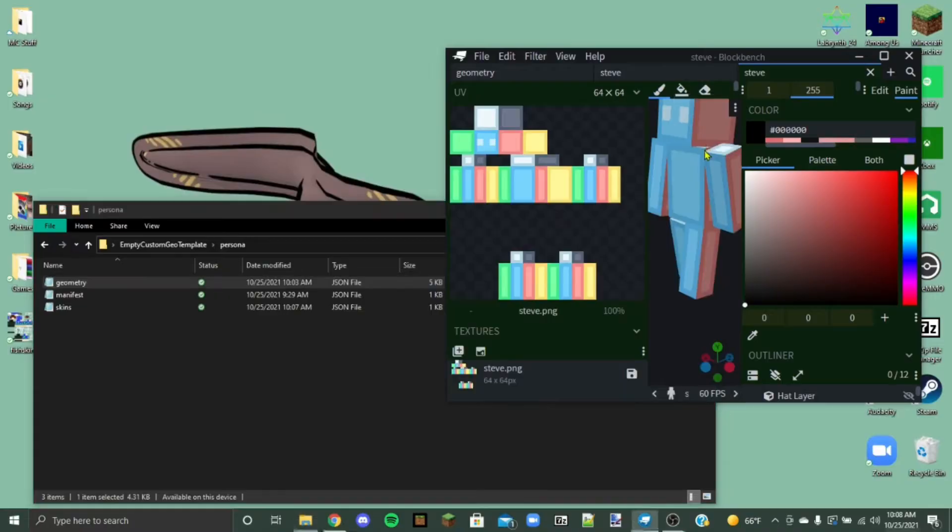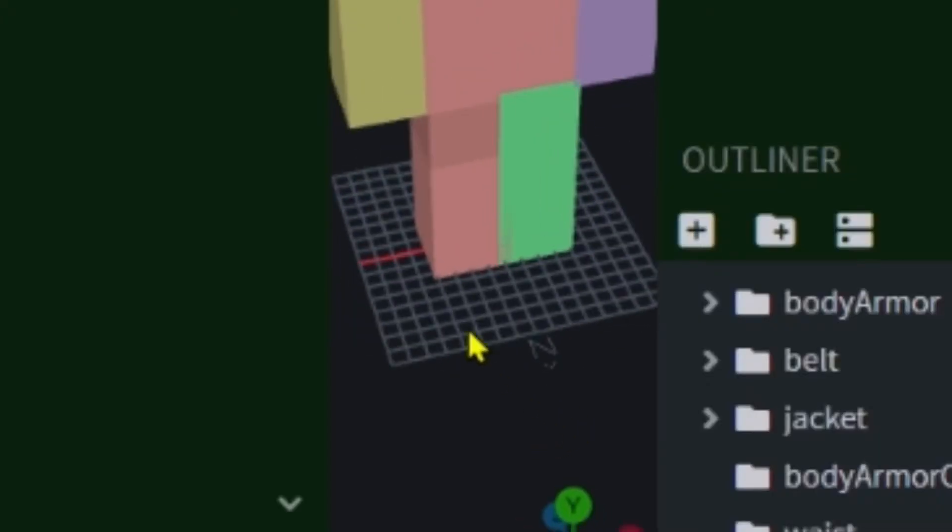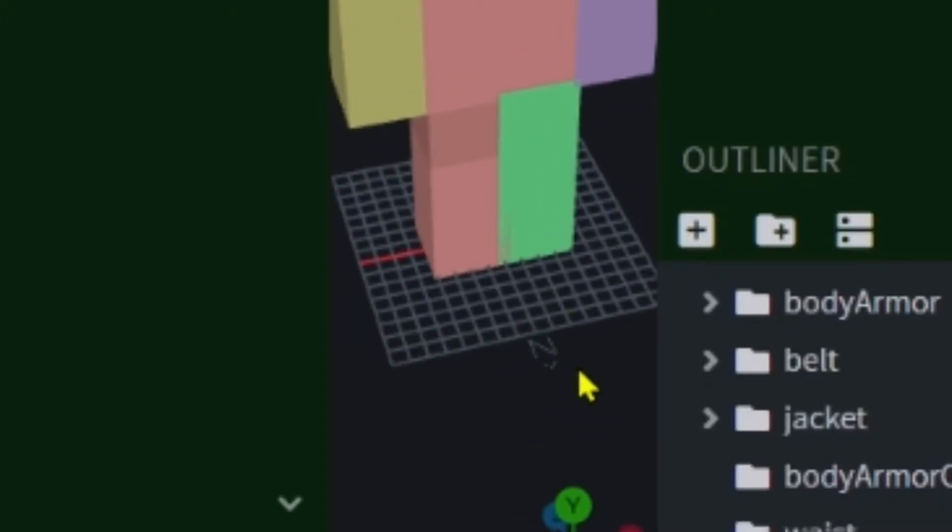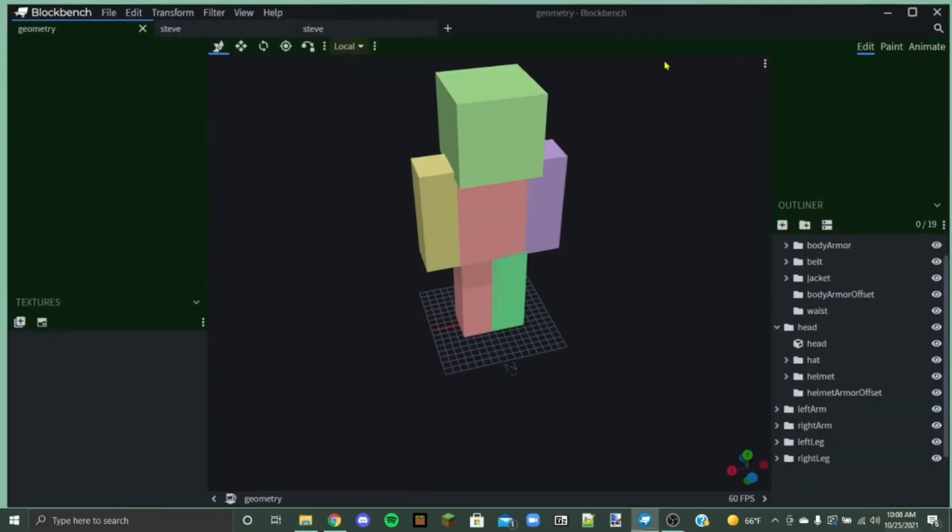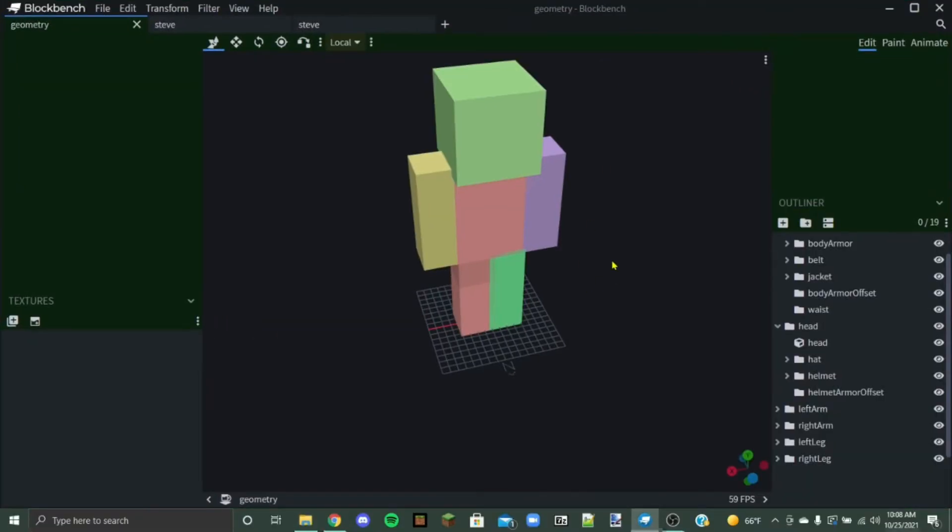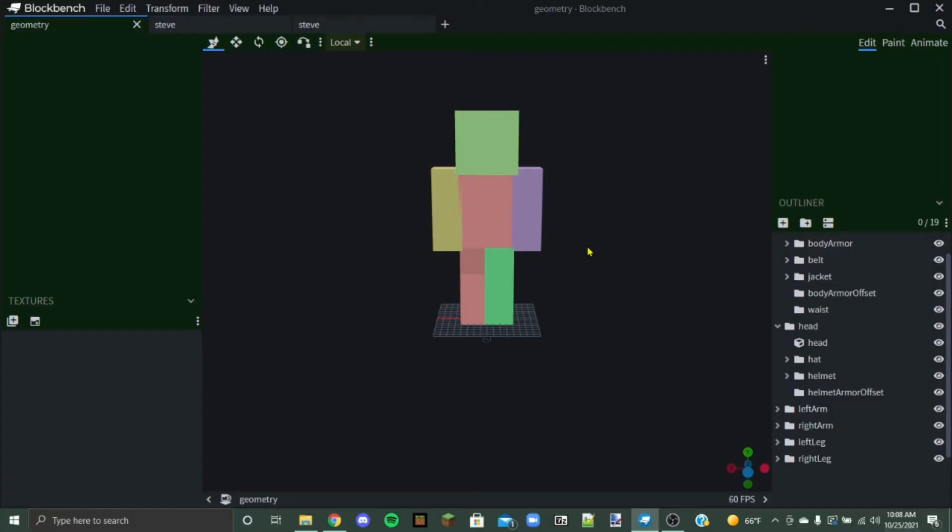So we're going to drag this into Blockbench and it's going to open up this. So this little north down here, this end for north is going to tell you which direction your skin is going to be facing. So this is more of a tutorial for adding your stuff into the game and not for making the skin and texturing it.